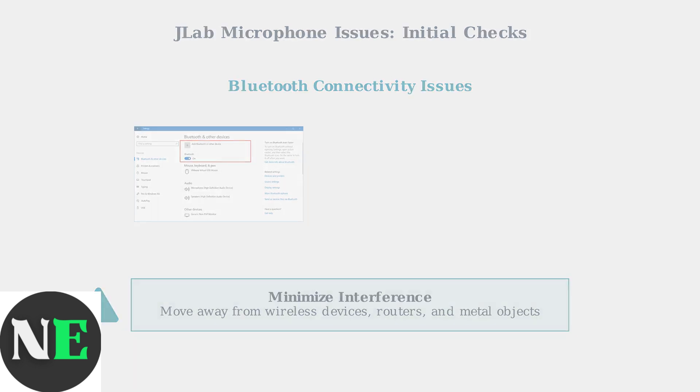These initial checks resolve most JLAB microphone issues. If problems persist, advanced troubleshooting steps including firmware updates and factory resets may be needed.